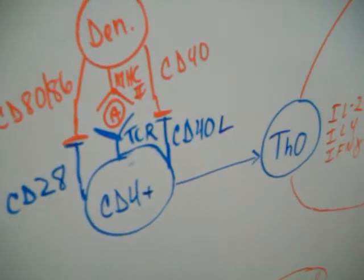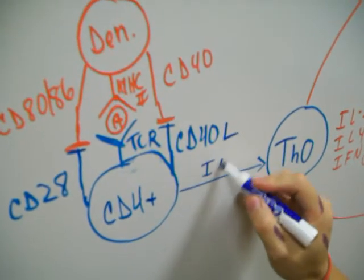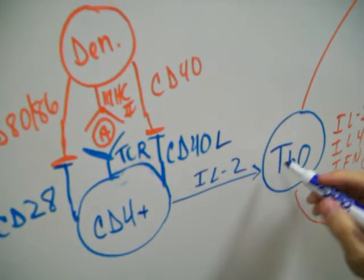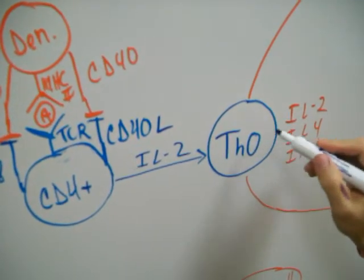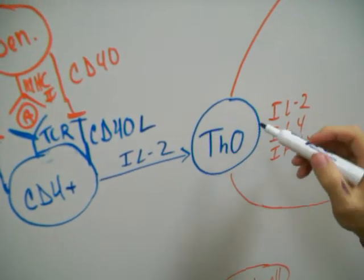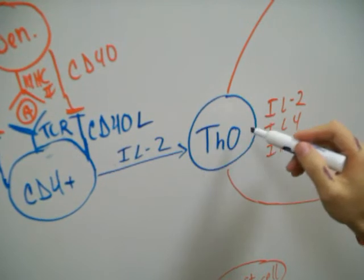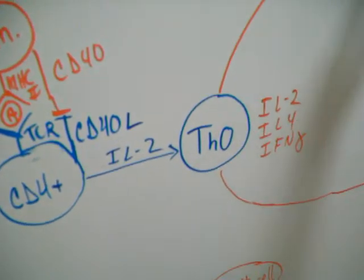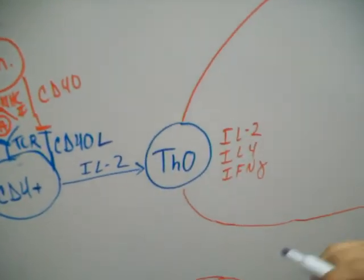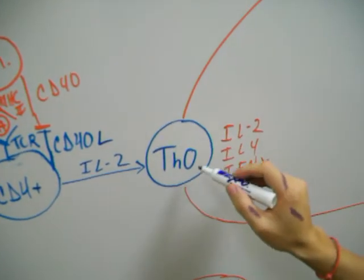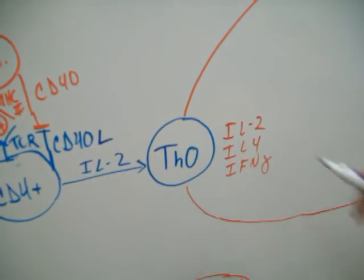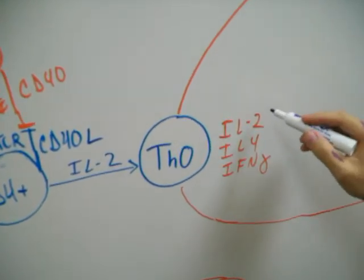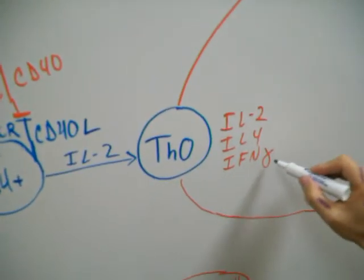Basically, what happens after this is the CD4 plus T cell is going to release IL-interleukin 2, which is IL-2, and that's going to cause clonal expansion, which a lot of TH0 T cells are going to be generated. For simplicity purpose, I'm going to refer to TH0, which is the same in your notes, and TH1 and TH2, just by T0, T1, and T2. So, what happens now is the T0 cells are going to generate three common interleukins to this process. And those are the IL-2, IL-4, IFN-gamma.